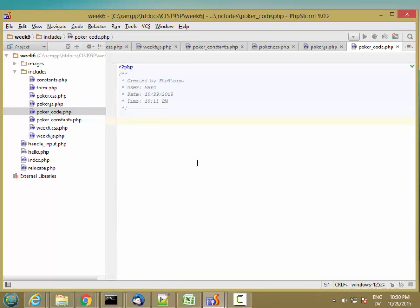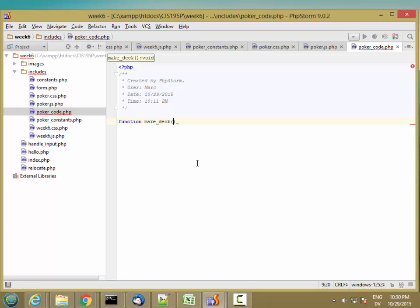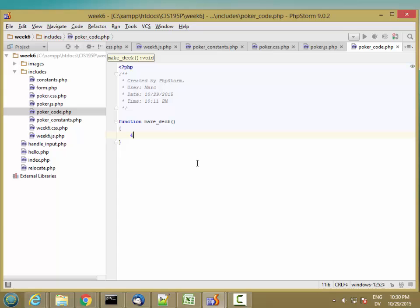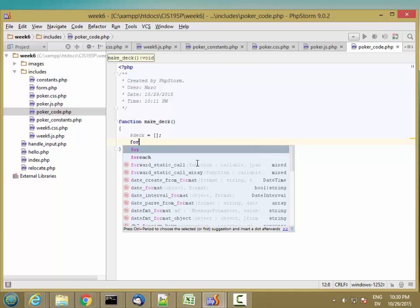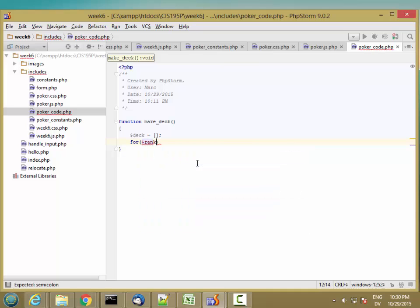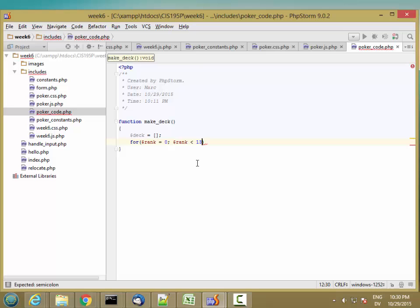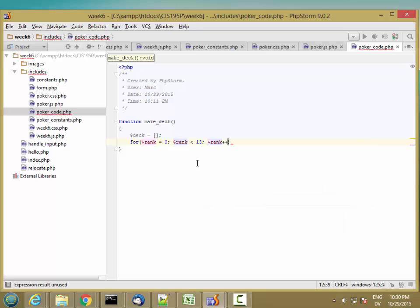So let's define a function to make the deck. And this is going to return a deck. It's not going to need any parameters. So I'm going to create a deck as an empty array. And then I want to generate 52 cards. So all 52 cards in the deck. So for dollar sign rank is zero, rank less than 13, rank plus plus.